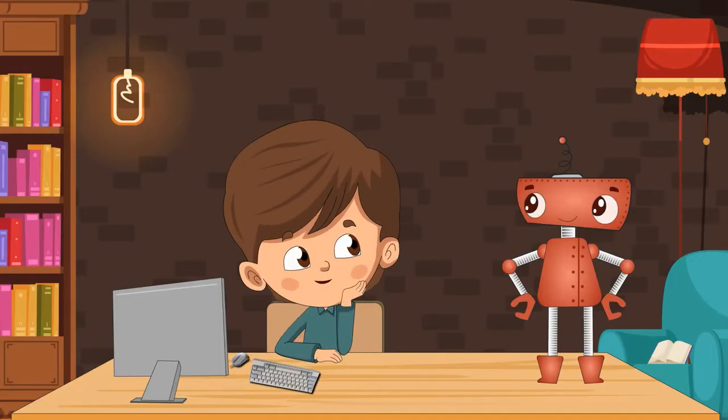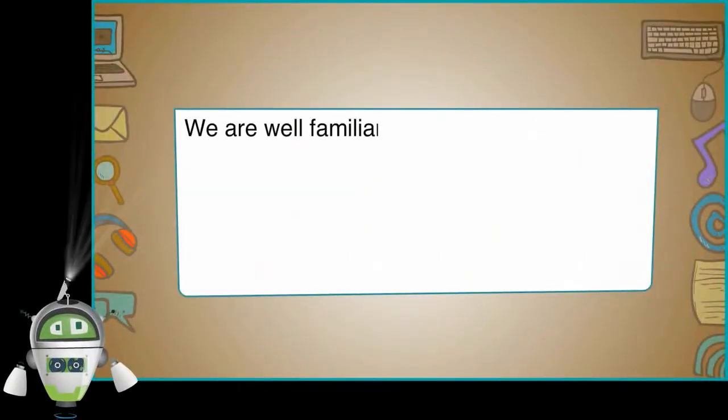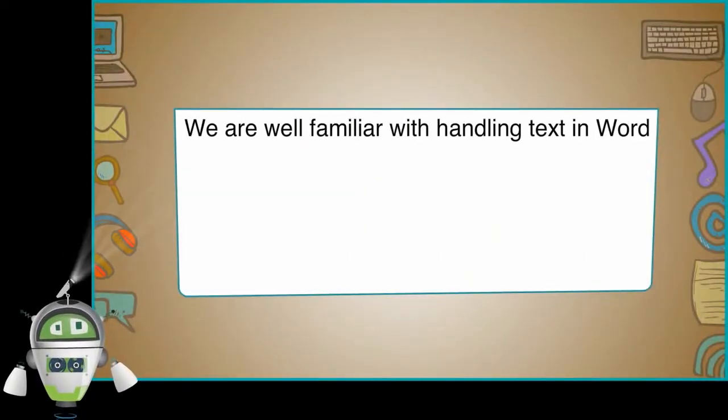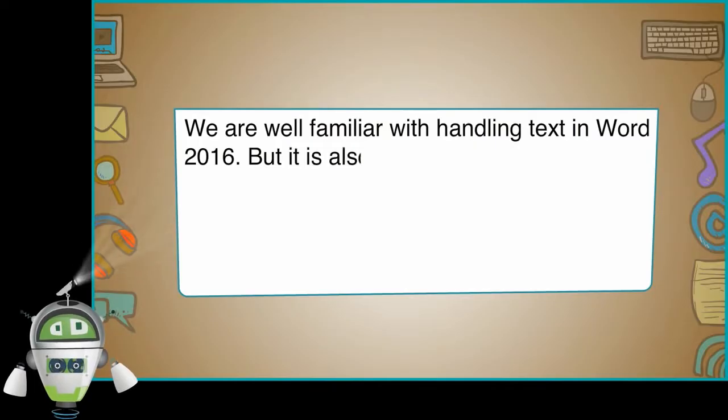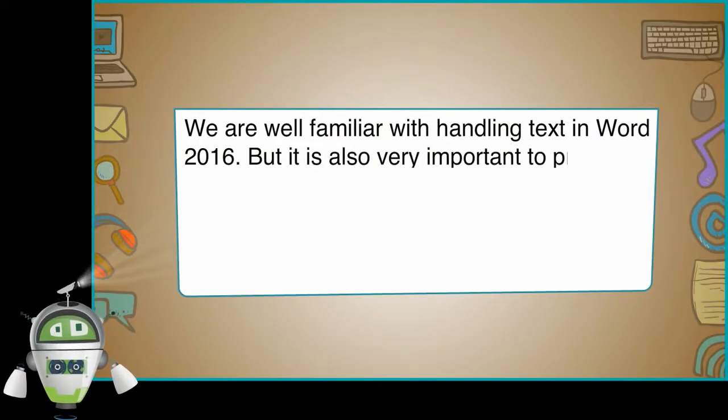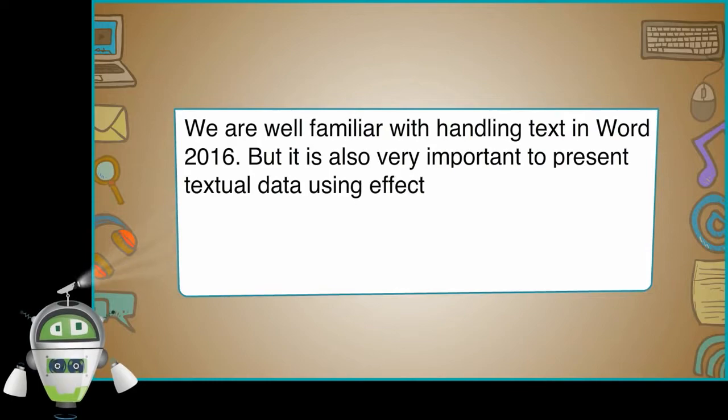We are well familiar with handling text in Word 2016, but it is also very important to present textual data using effective tools.